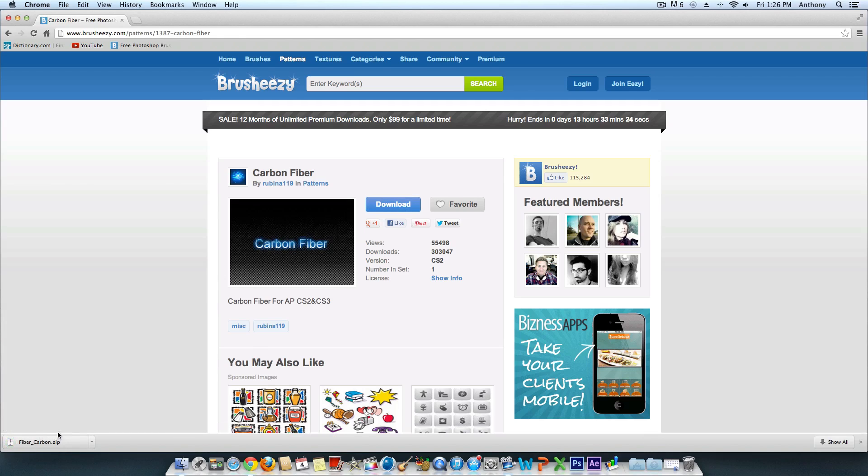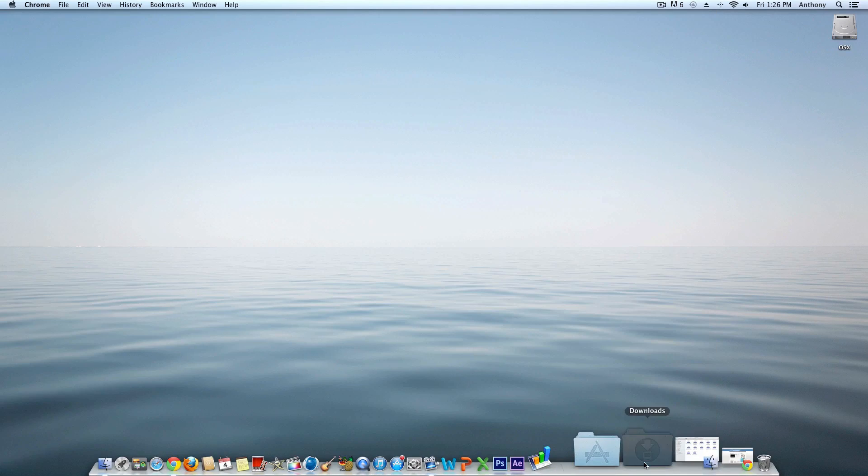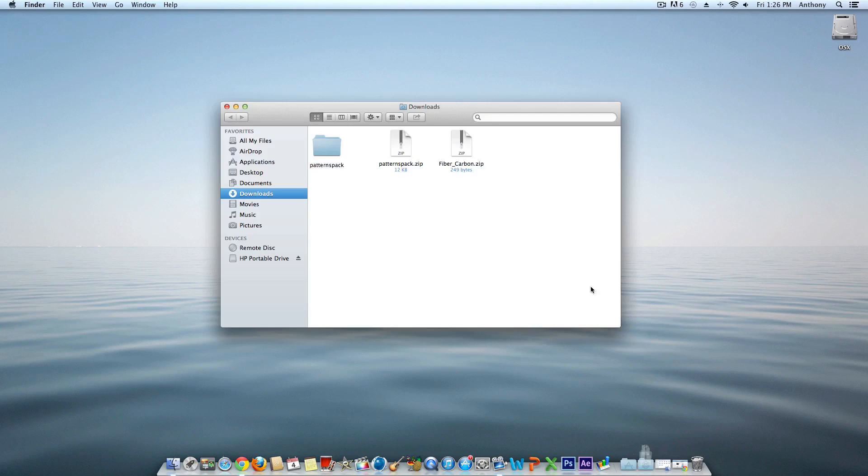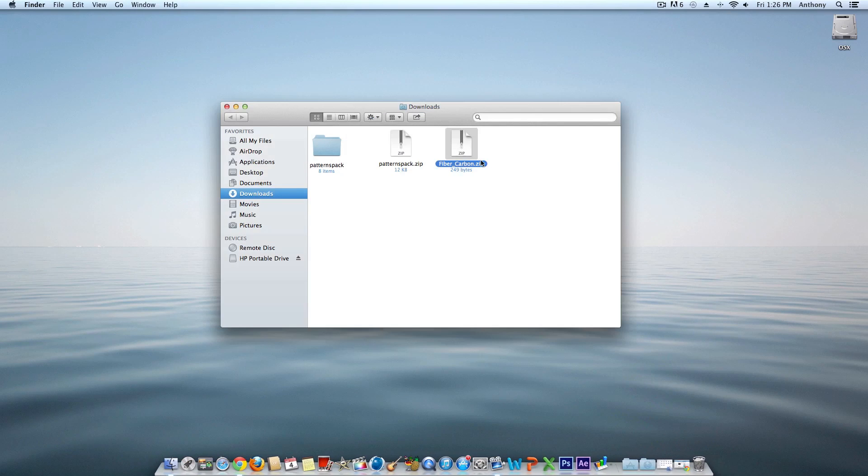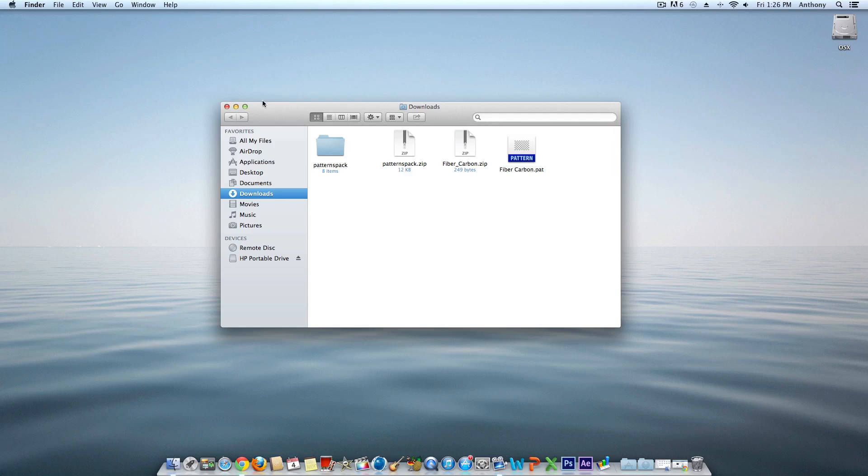Head over to your Downloads section—I'll open this in Finder. Double-click on the file and it will extract. You'll now have the .pat pattern file, so it will be carbon_fiber.pat or whatever your pattern name is.